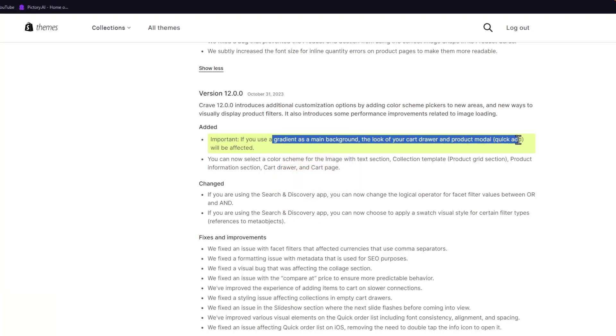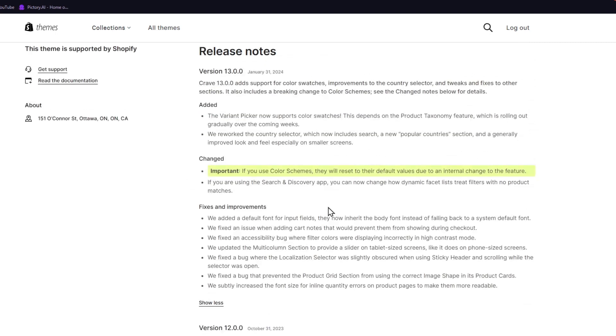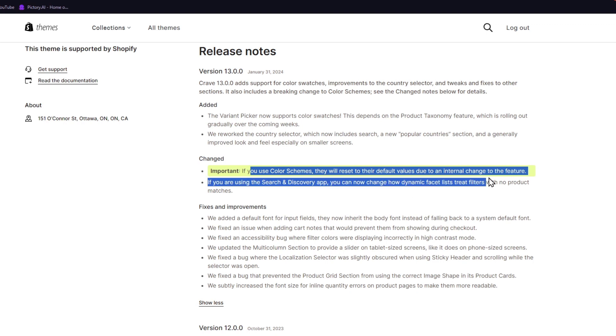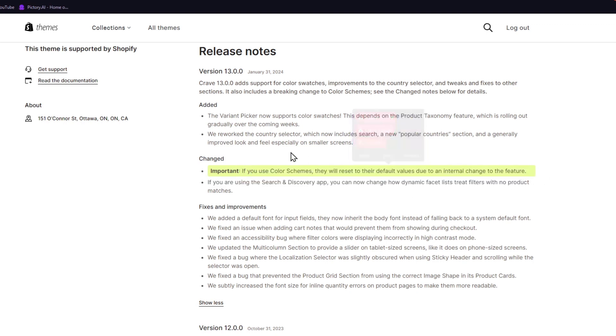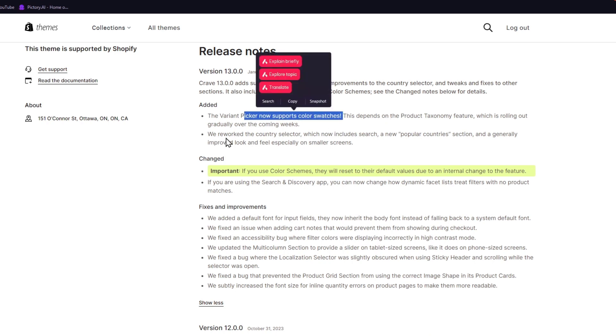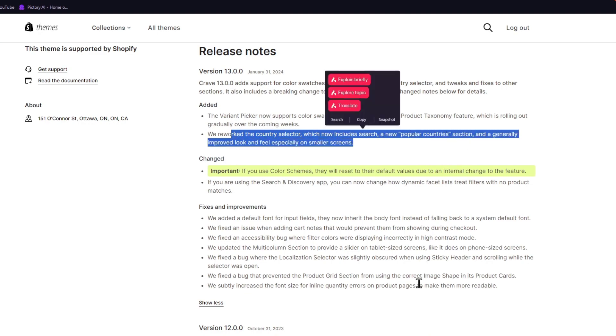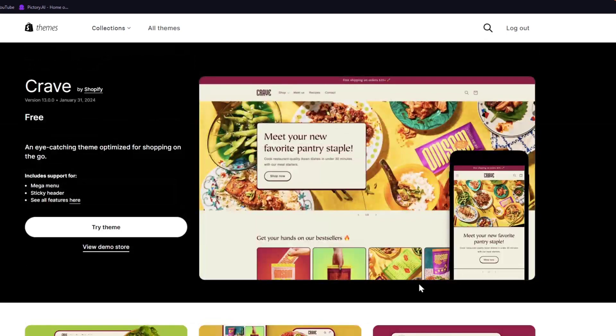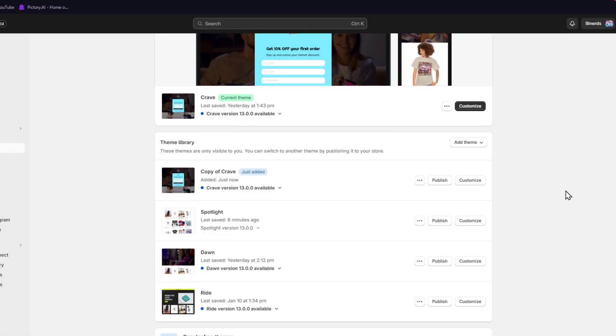Now the main background here, quick add, will be affected. But what is now important into this new section? Now if you use color schemes, they will reset to the default values due to an intended change to the feature. So really important there. What have they added here? The variant picker now supports color swatches. They worked on the country selector and new popular country section. So if you understand all this information, then we can make the update. If you don't, well in my case I'm going to leave this like that, but let's say that I want to make the new update.